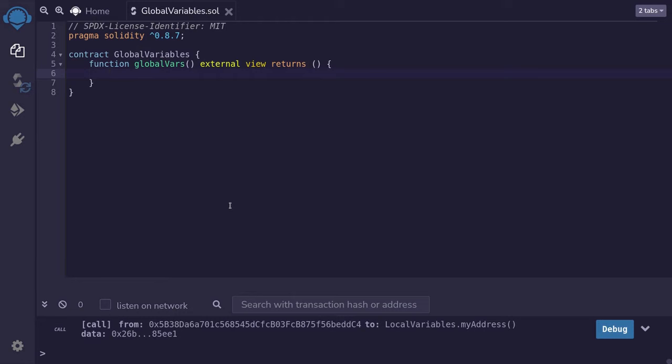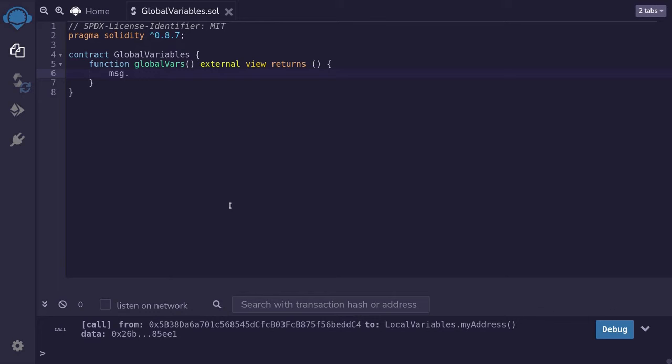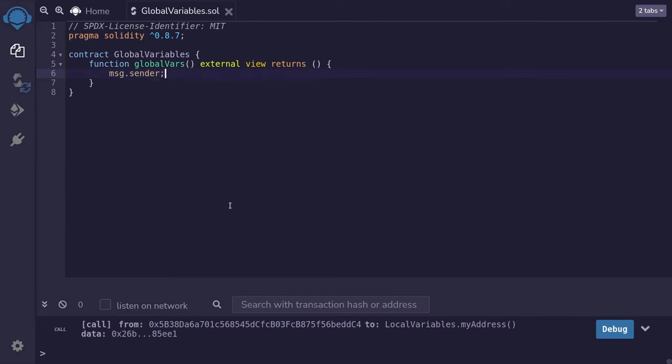The first global variable that I'm going to introduce that you'll probably be seeing a lot is called msg.sender. This is a global variable that stores the address that called this function. For example, let's say that Alice has an account, and from her account, she calls this function globalVars. Then msg.sender will be equal to her account.